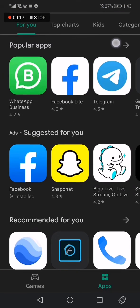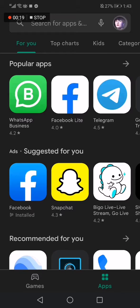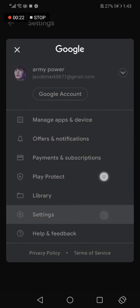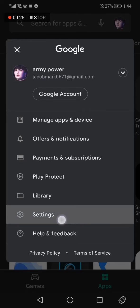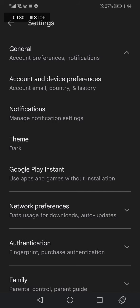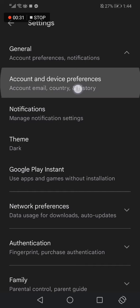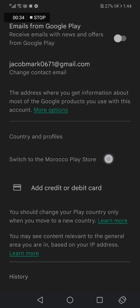This is the home page. Go to the top corner, click on your profile, and scroll down. Click on Settings, then click on General, then Account and device preferences, and scroll down.